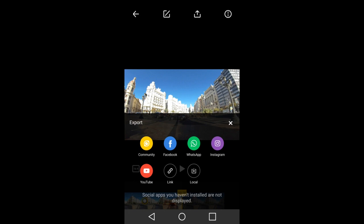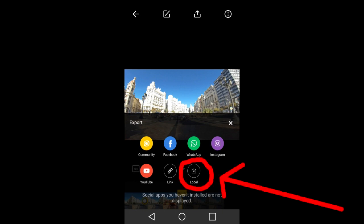I wish that Dropbox would be one of those options. I have Dropbox installed on this phone. But I guess because it is not a social media app, it does not appear here as one of my options. Maybe in a future update to this app they will recognize Dropbox. So for now, I usually download to my phone by tapping here, local.